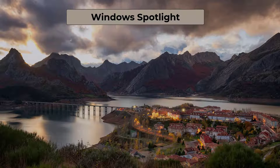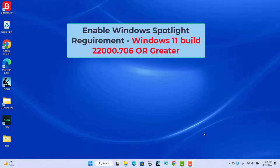Windows Spotlight is a very simple and straightforward process, but there are some requirements. Make sure you are running Windows 11 build 22000.706 or higher.